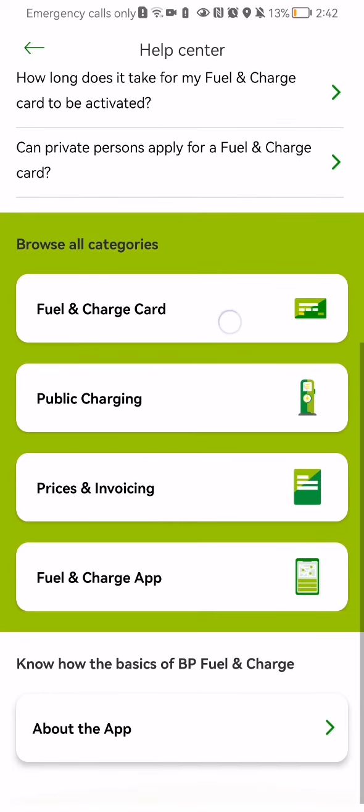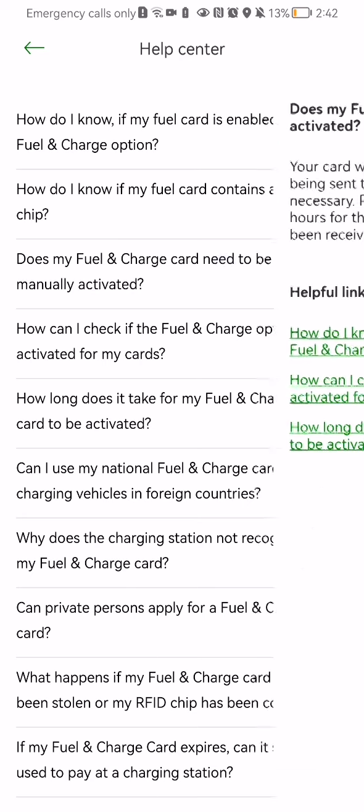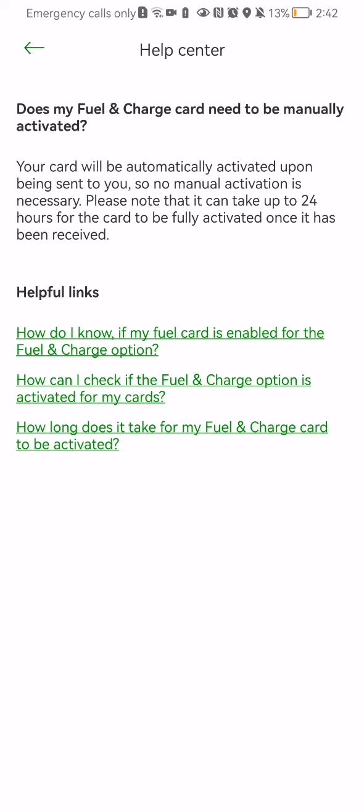Let's start with the categories. If your problem is related to the fuel and charge card, you can press on it and see the frequently asked questions listed there.